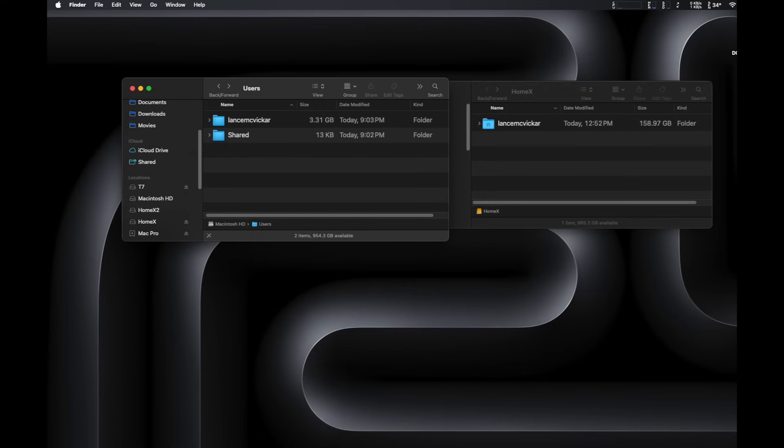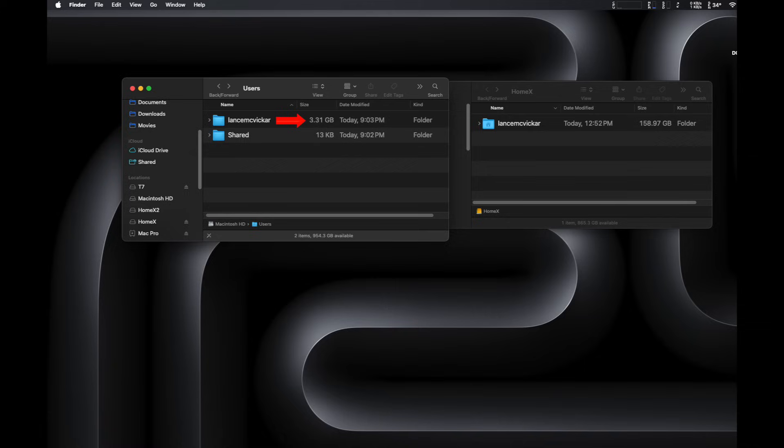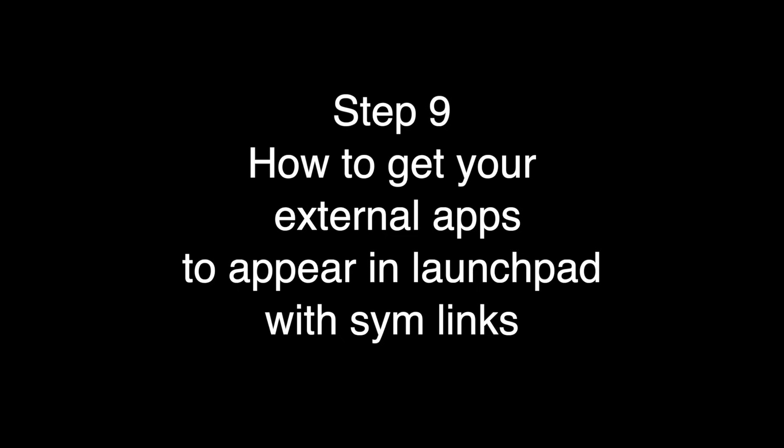So just to show you how much we've cleaned up, we have 158 gigs on our external home folder. And internally, that home folder has under 4 gigs. So I'd say we're in pretty good shape. And now from here on out, we'll be using our external home folder.